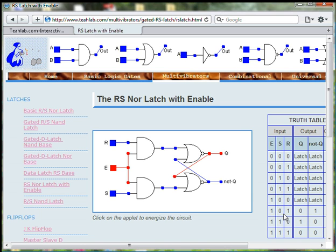We can reset the circuit by switching R to 1.